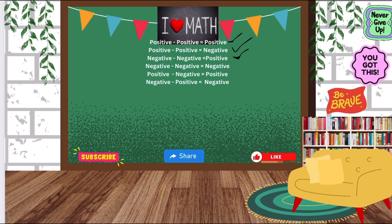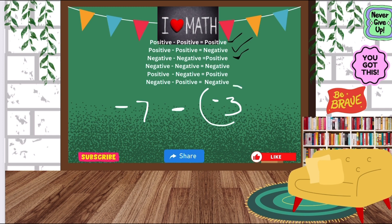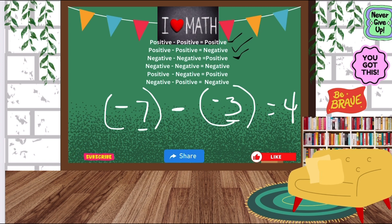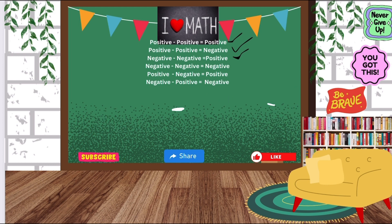So now we have a negative minus a negative, which will give us a positive number. Just watch step by step as I model. Let's do negative 7 minus negative 3. Both numbers have a negative symbol. So just ask yourself: what is 7 minus 3? 7 minus 3 is 4. Then bring that negative symbol over, and that's how we get negative 4, because both of the numbers have a negative symbol. That's it — so easy.